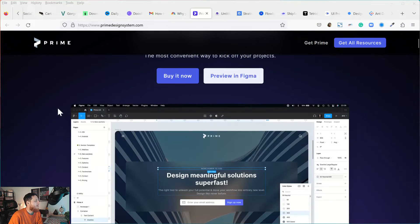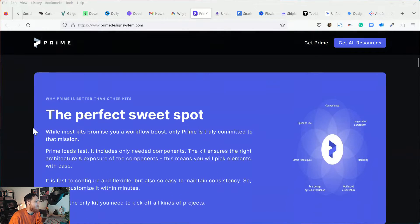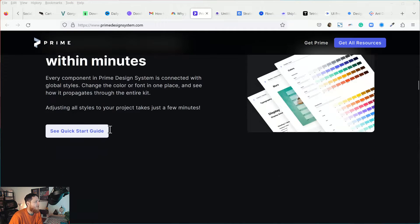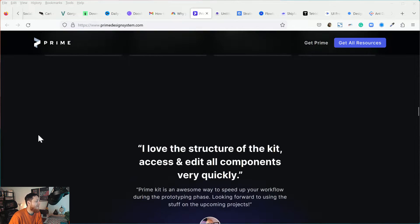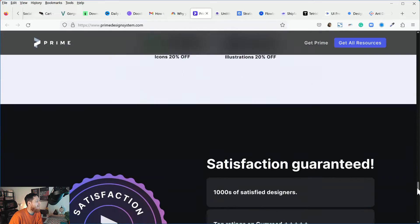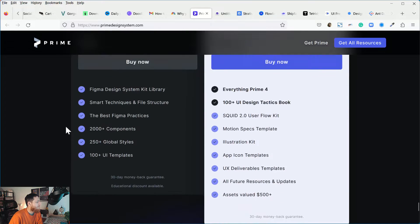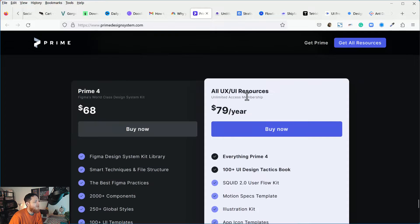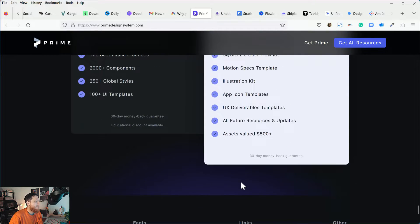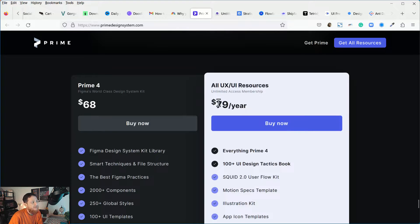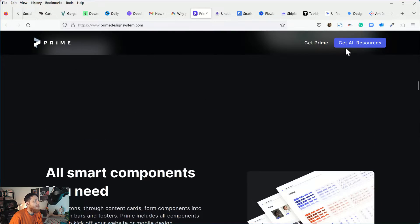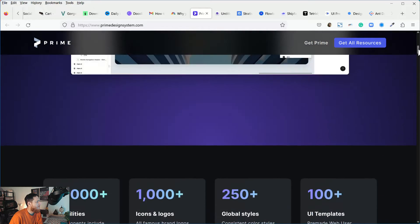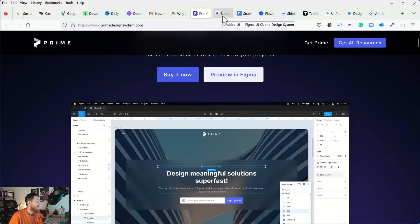This is the design system Prime. It has a lot of components, logos, and everything. A lot of companies trust it and are using it. I might purchase it in the future but right now I have a few more so I didn't try to purchase it. The price for this one is Prime 4 for $68, and then we have a membership that is $79 per year with a few more things added. I actually avoided it because I wanted to get it for lifetime. You can also preview it in Figma.